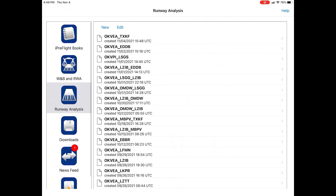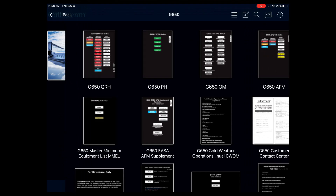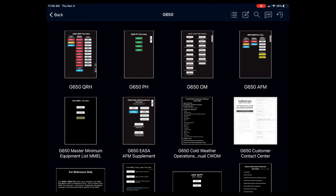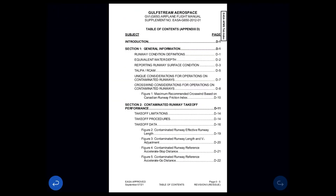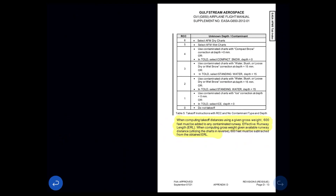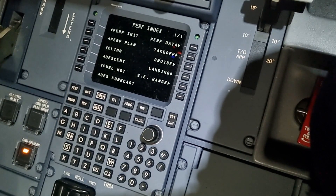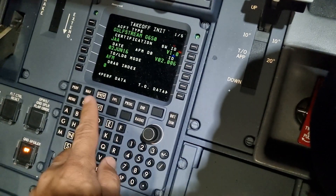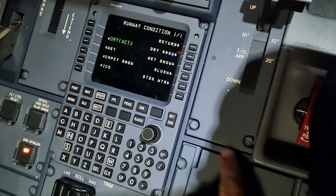A confusing situation can occur when the RCC is reported without contamination and depth. Pilots must refer to the AFM supplement appendix D — you will find it in your plane book. The conversion table provides a contamination equivalent for a given RCC number. The contamination including depth provided by the table must be entered into the MCDU.